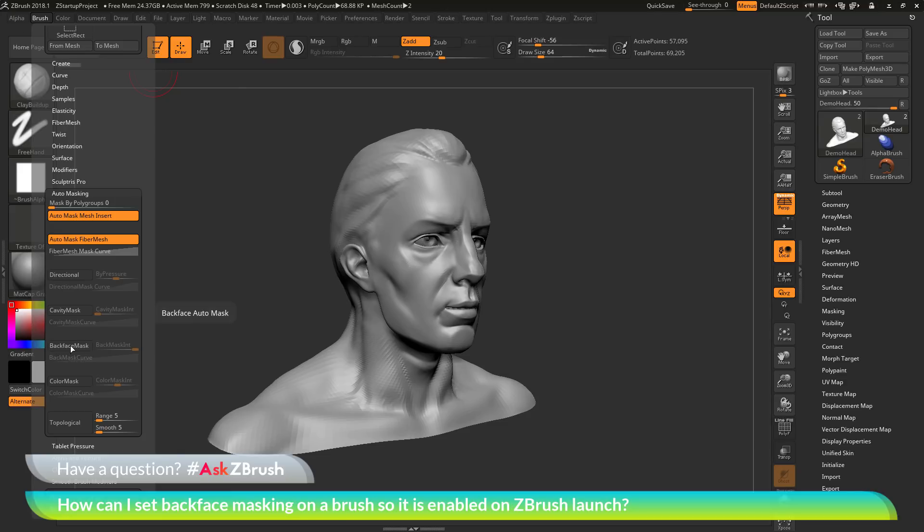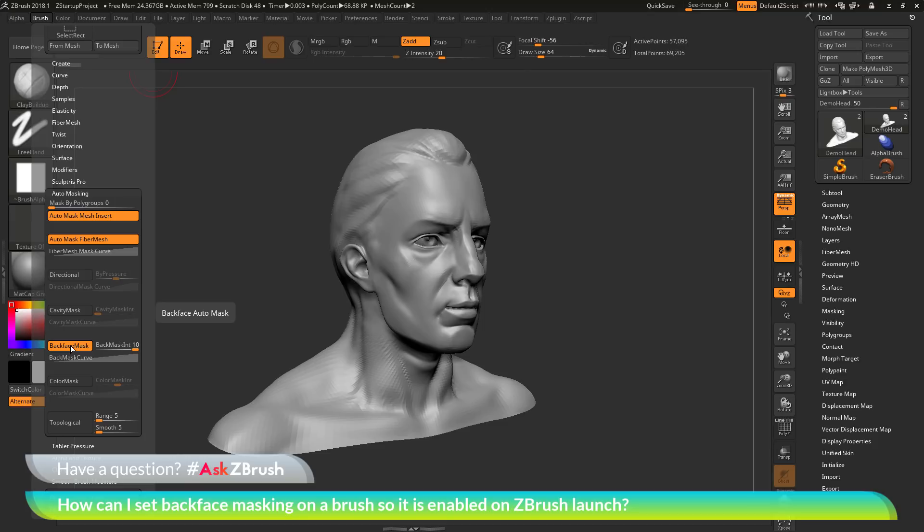When you enable back face masking, ZBrush is only going to allow this brush to sculpt on parts of your model that are facing the camera. Any parts of the model that are facing away will not be affected by the stroke.